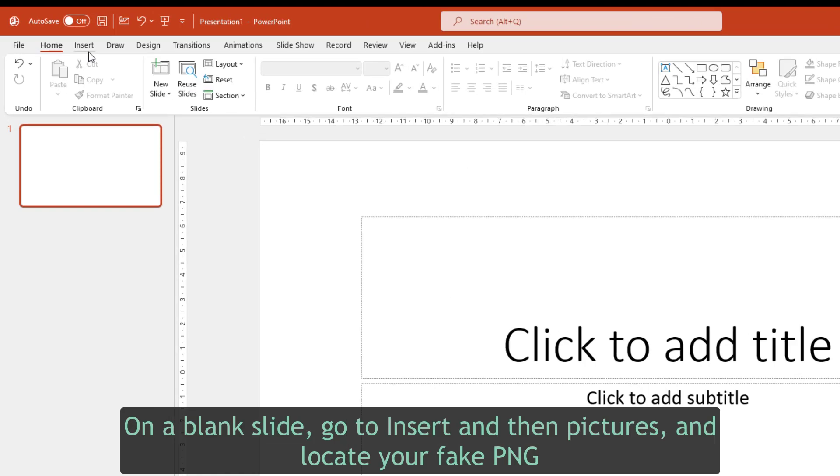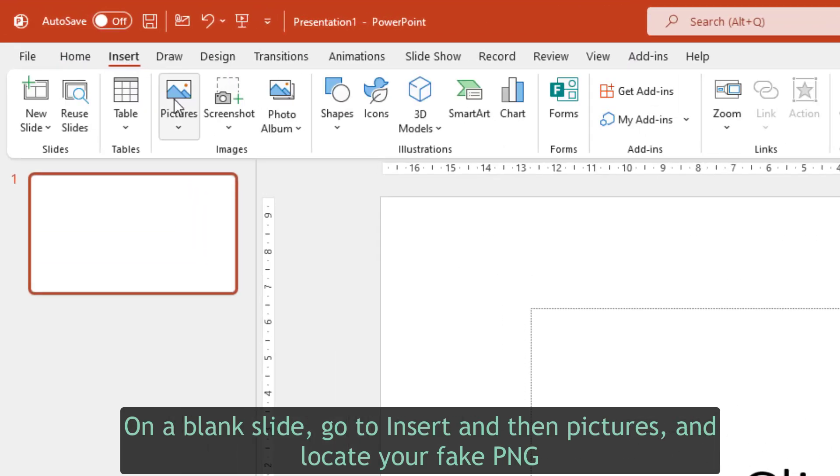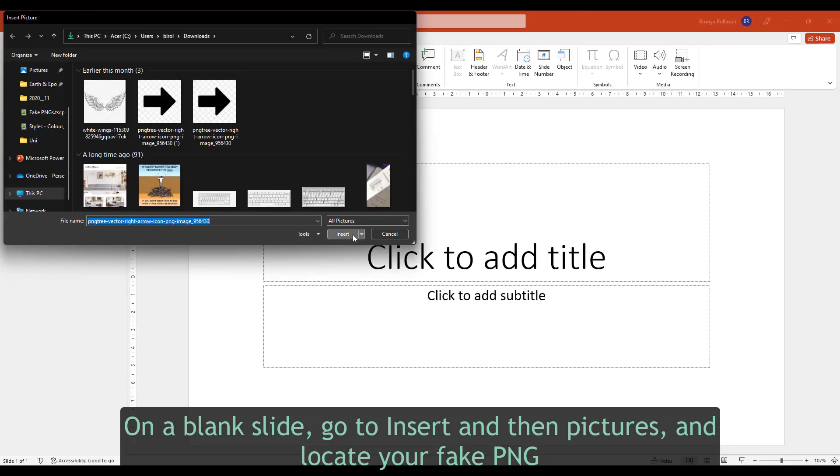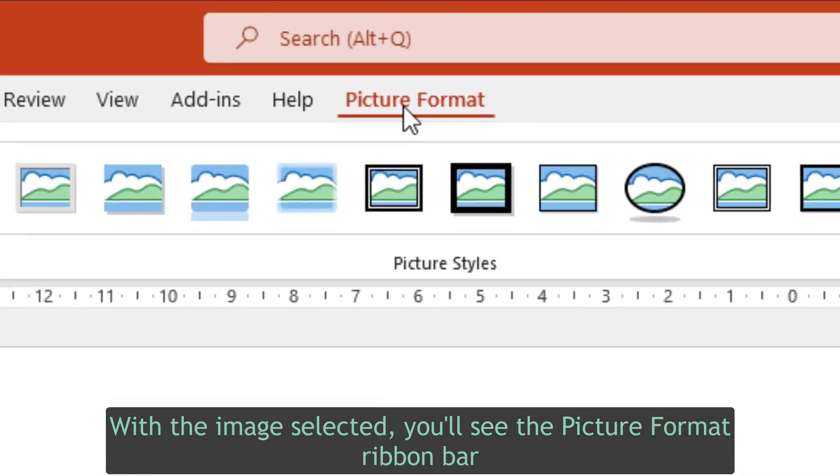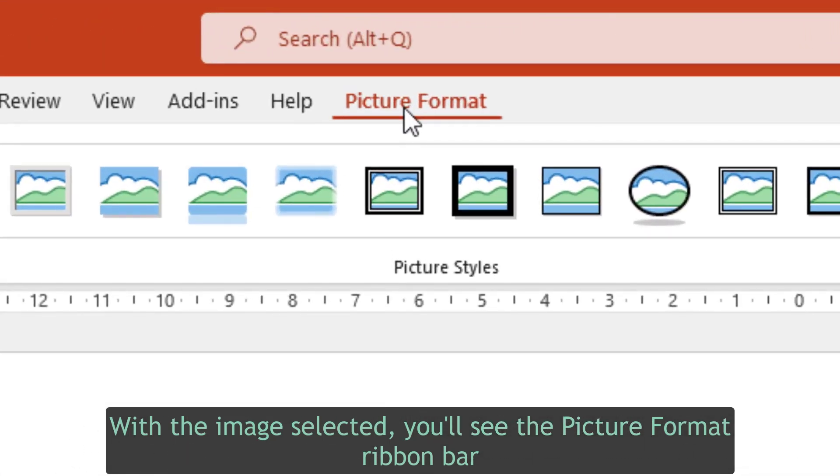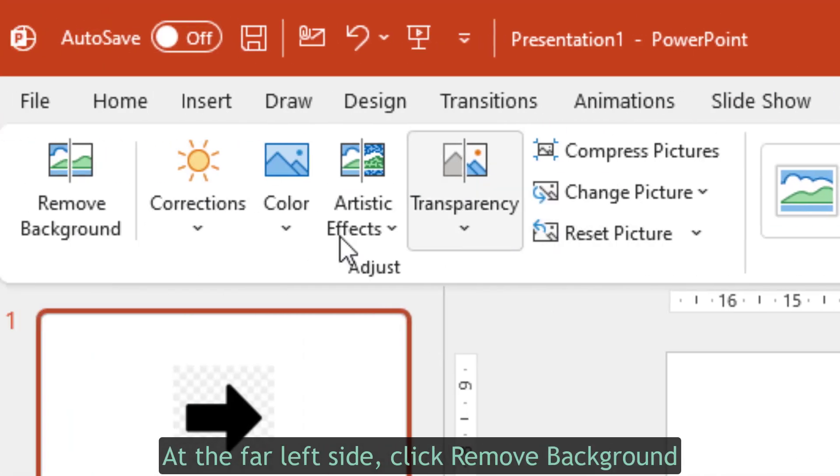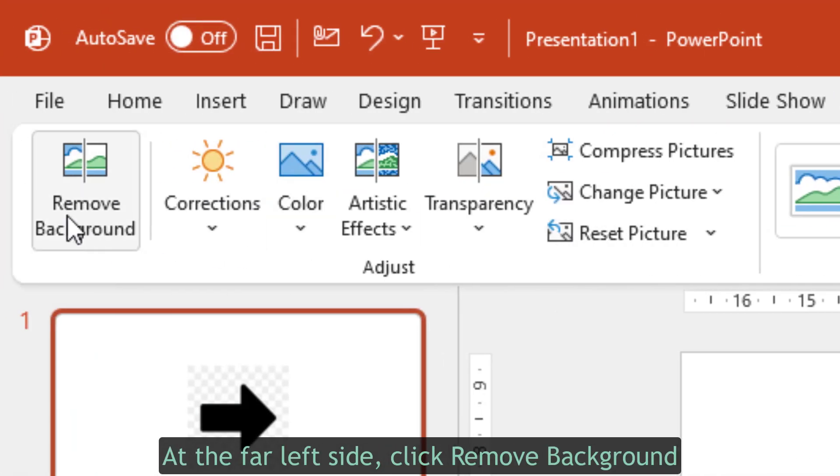On a blank slide, go to insert and then pictures, and locate your fake PNG. With the image selected, you'll see the picture format ribbon bar. At the far left side, click remove background.